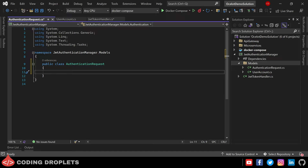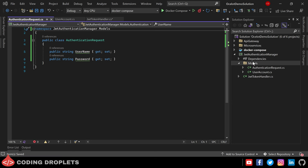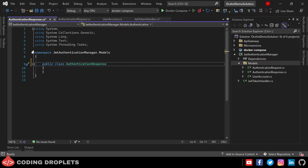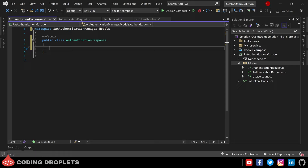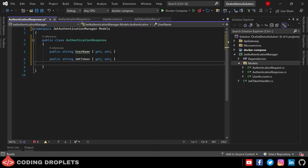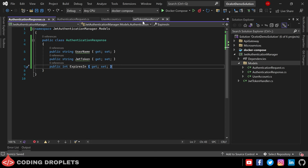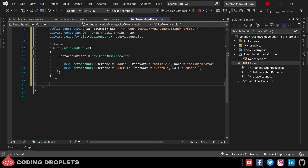Now let's add the model class for authentication request. In the authentication request we'll just receive the username and password. I'm also creating one more model class for authentication response. If the user authentication is successful we'll respond back with the authenticated username, the JWT token, and the JWT token expiry in seconds.